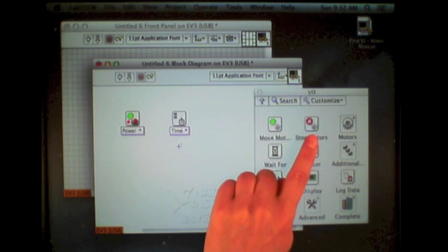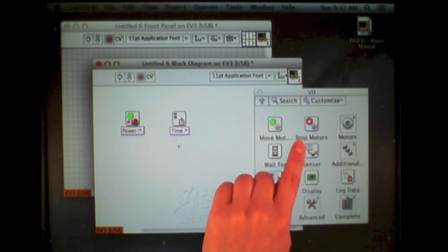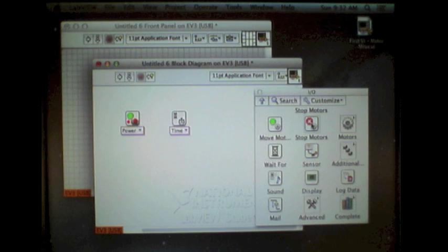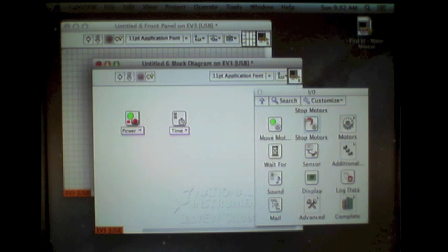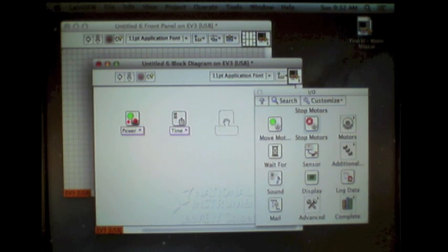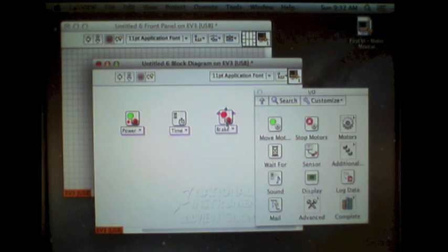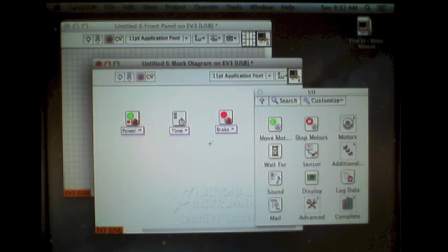Finally, we want to stop the motors. So I will use the stop motor function. Single click, bring it out, and drop that also onto my block diagram.